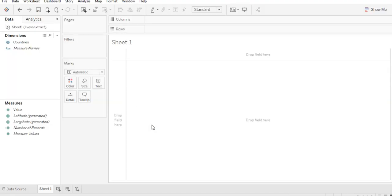Save it. Now you understand the difference between live and extract. In the case of live, nothing is saved in your folder — everything is live, and you simply refresh the data source. In the case of extract, something is saved in your sheet so it takes some space, but the analysis can be faster. It depends on factors like internet speed and data size — how many columns or rows you are analyzing. Based on your understanding, you can decide whether to go with live or extract.